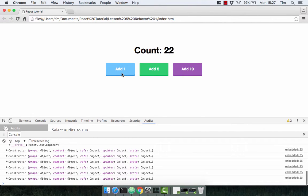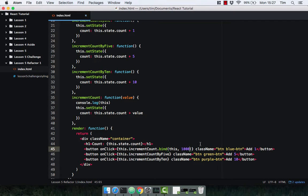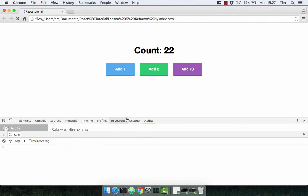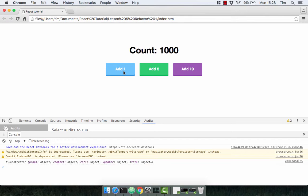So what we could do is make this a thousand, save that, head on over back to the browser. Now it still says one, but it should increment the count by one thousand, and there we go.